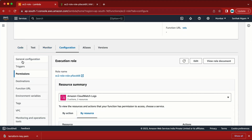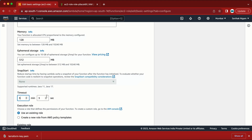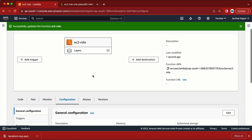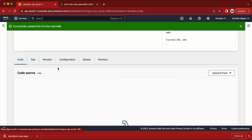Now let me go back to the Lambda function. One more thing I need to update is the timeout. The default is 3 seconds, and if the code doesn't execute within that time it will generate an error. I need to update the timeout — let me set it to 3 minutes.